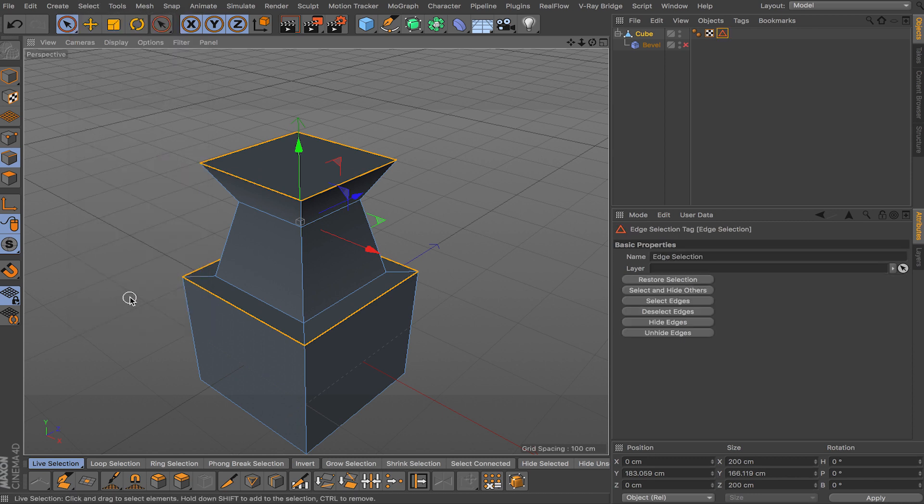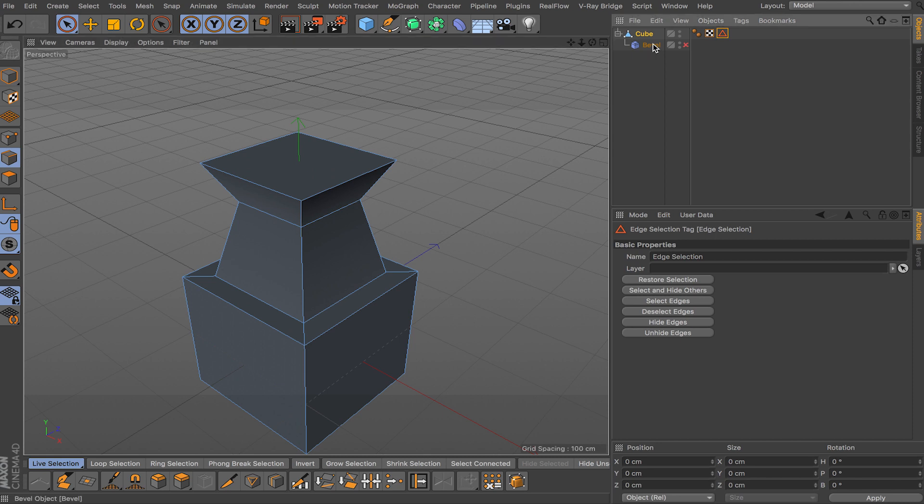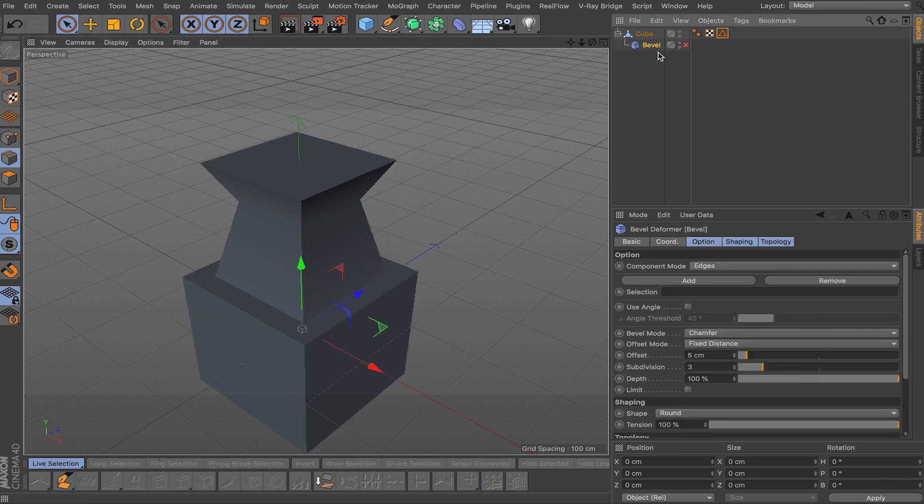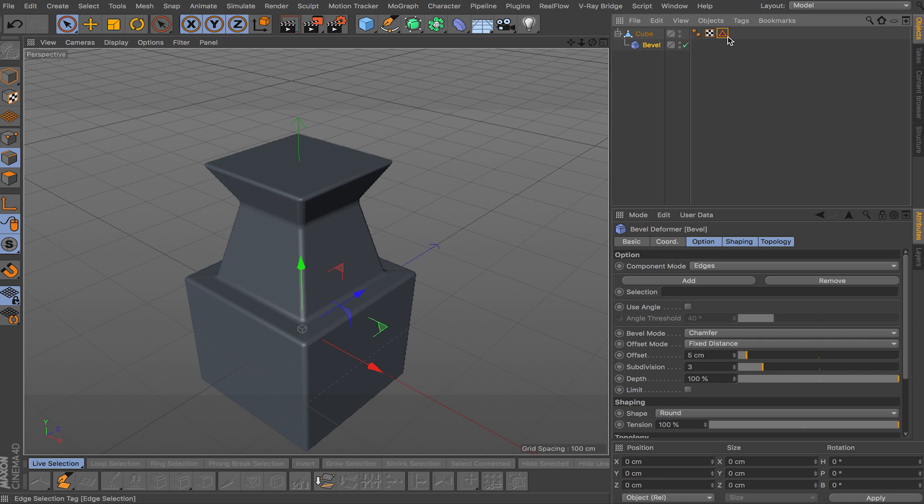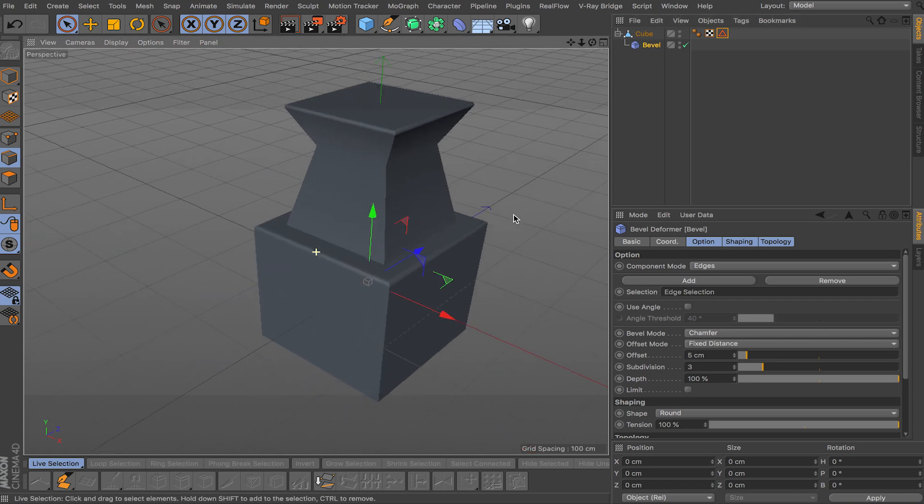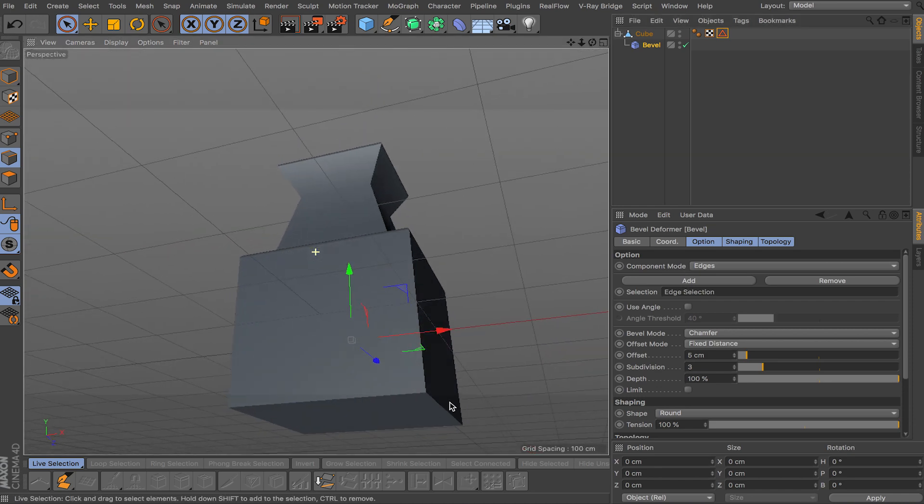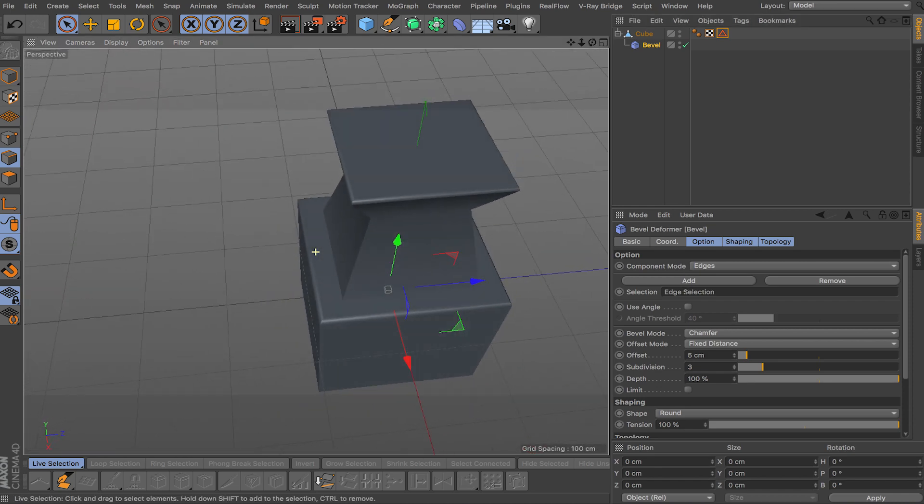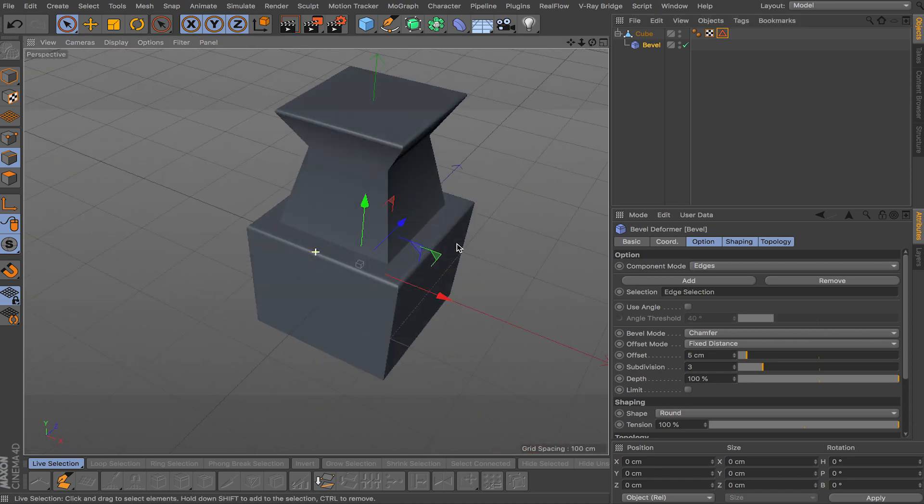And now what you can do is set your selection. So if you go to selection tool or selection toolbar and do set selection, it's going to make a tag with the selection of the edges you did. So now you can go back to your bevel deformer. As you can see right now it's beveling all the edges, but if you drop your set selection into the selection section here in the bevel deformer, it's only going to bevel the edges you selected.